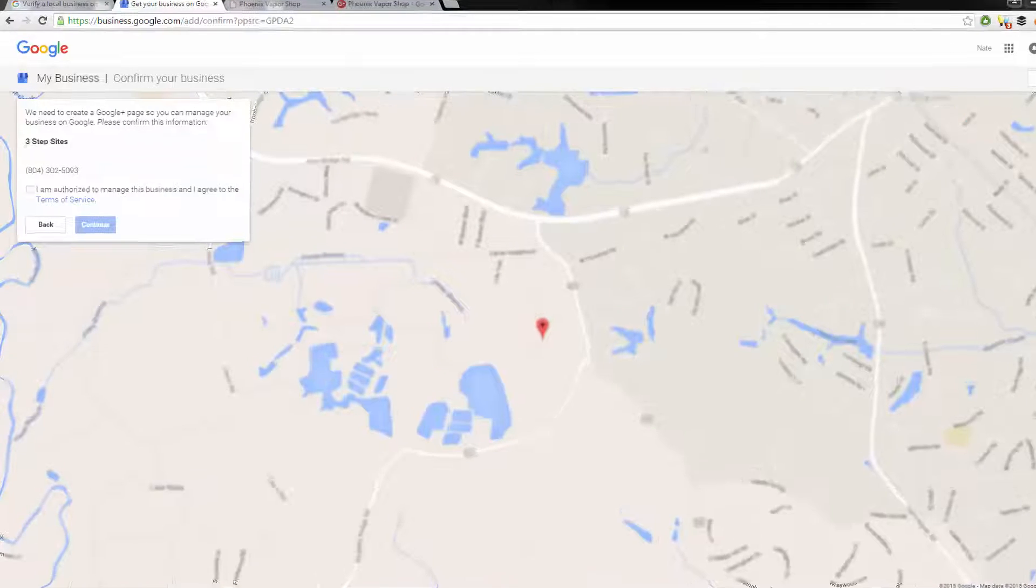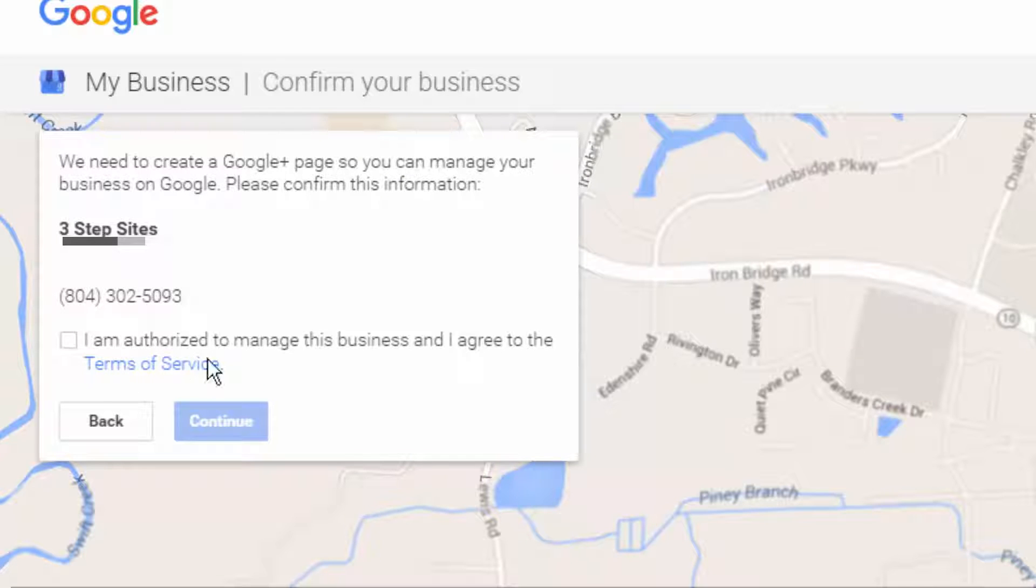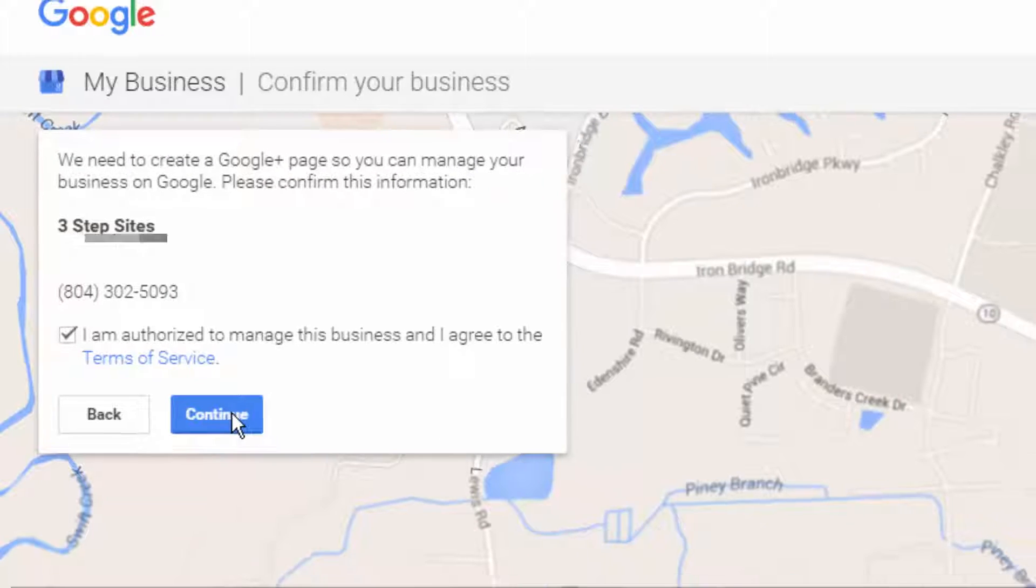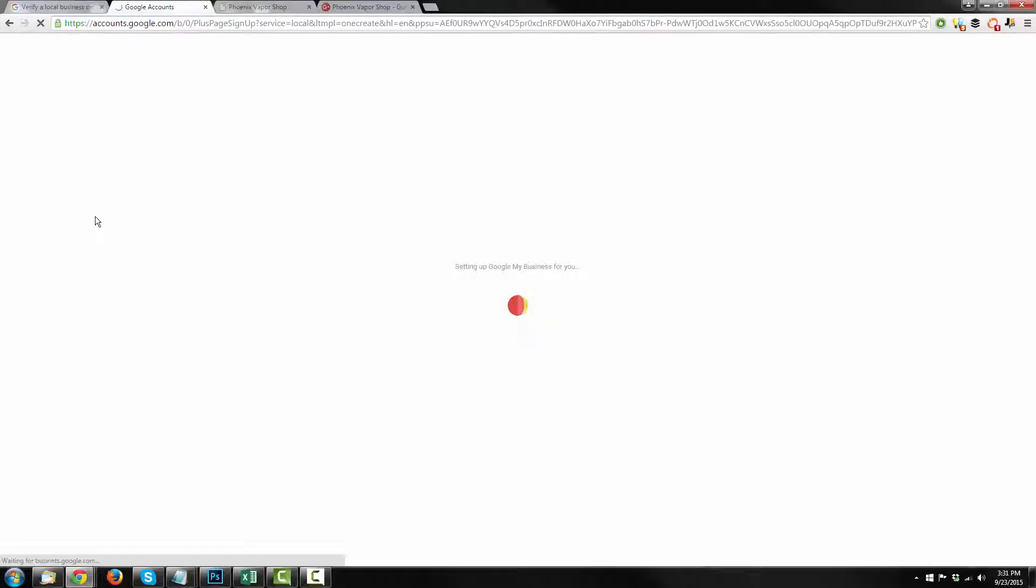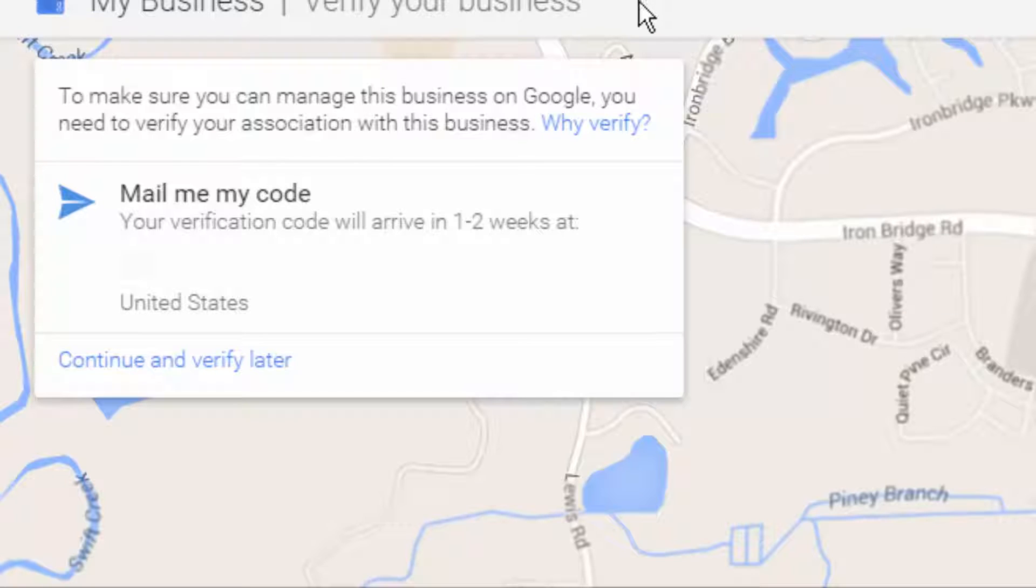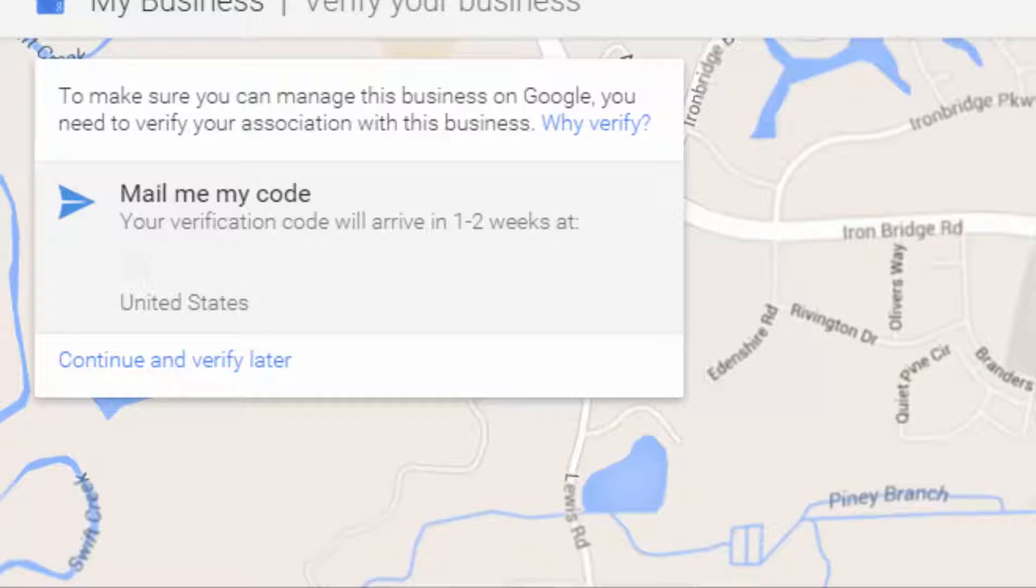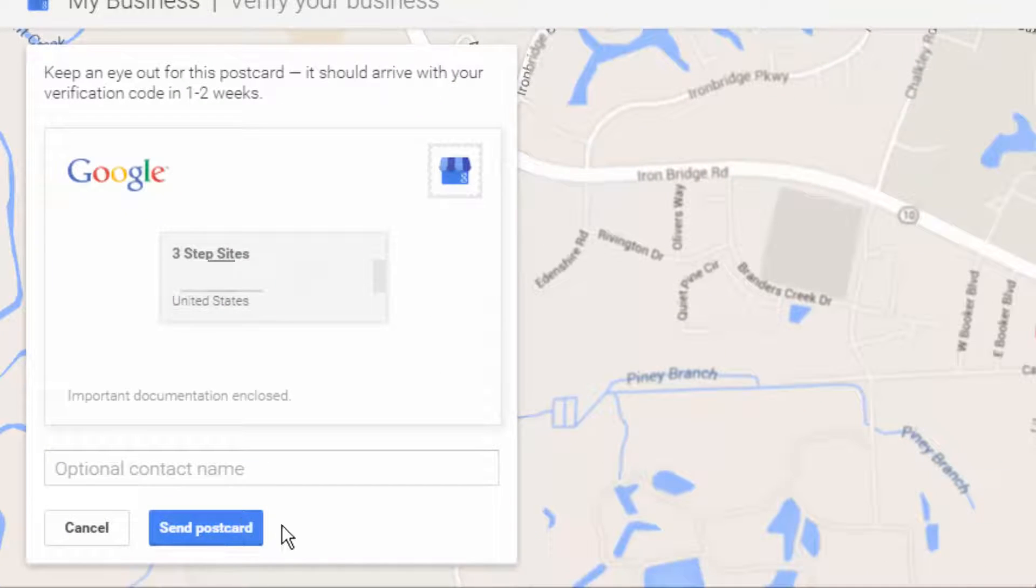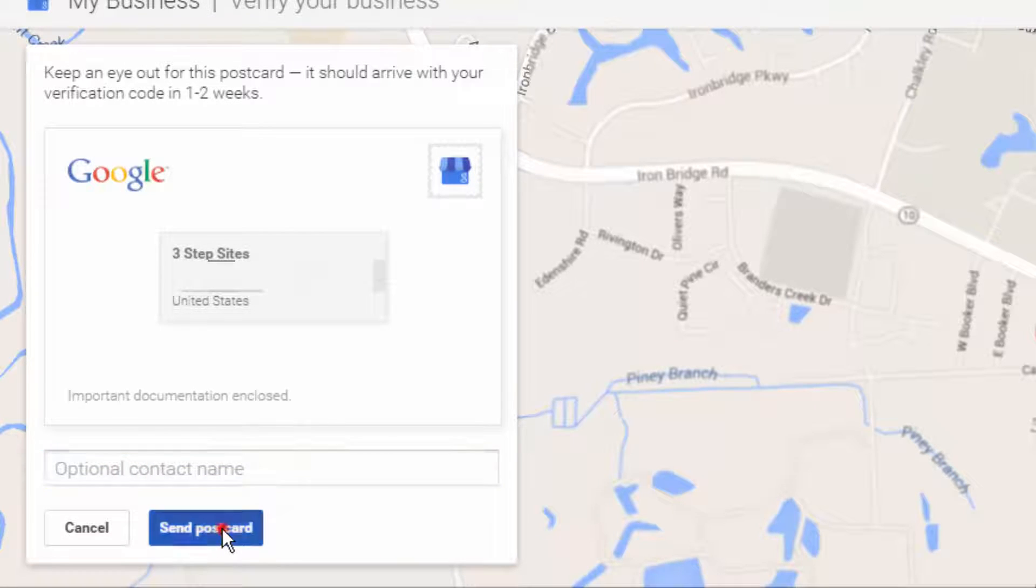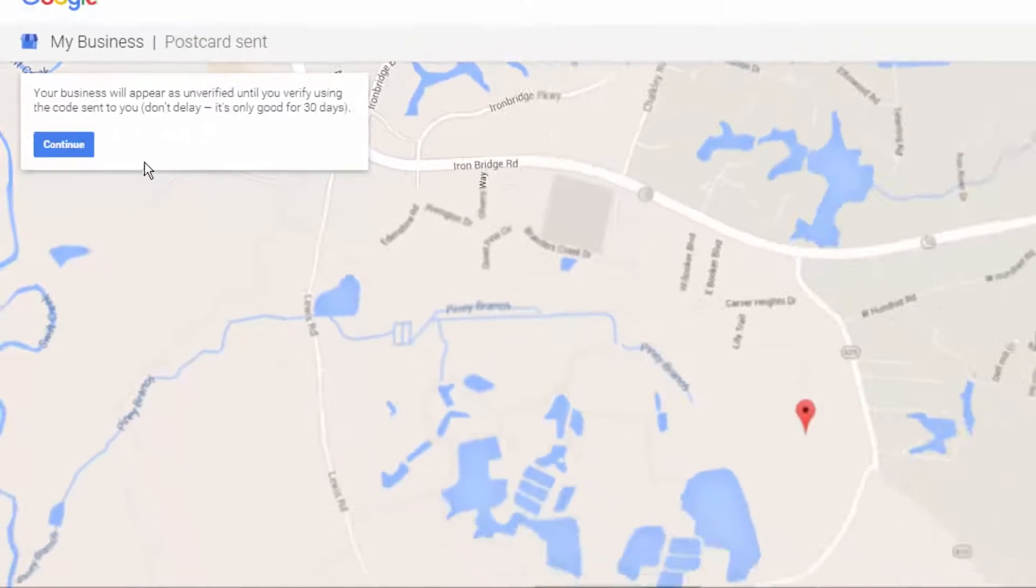And after you've entered the information, it'll say we need to create a Google Plus page so you can manage your business on Google. Please confirm the information. And you have to verify that you are authorized manager of this business. And you hit continue, setting up Google My Business for you. And then what they're going to want you to do is verify that you actually own that business and that's where you actually work. So you have to verify your address. And they're going to send you a little postcard with a code on it. And you just select mail me my code and send postcard.